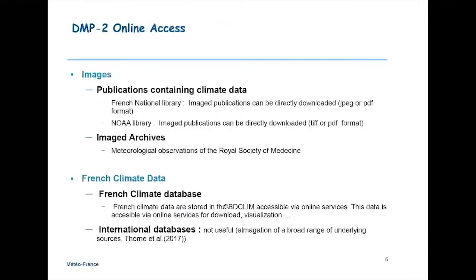DMP2 is about online access. When we search for earlier data, we research everywhere. It's very useful for us to have accessible data via online services — it facilitates our work. We can find images in publications containing climate data. For example, the French National Library has an online service and images of publications can be directly downloaded. We have a lot of old publications with climate data. And the NOAA library, for example, gives access to image publications that can be directly downloaded — very useful for African countries, for example.